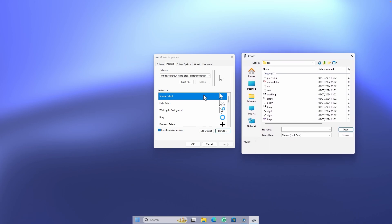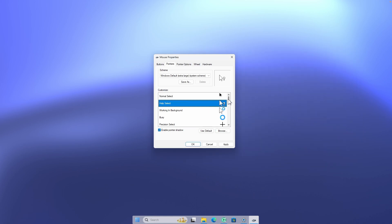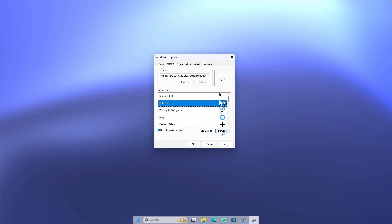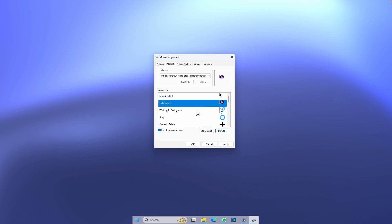Now simply select the first cursor file — in this case the arrow one — to replace the Normal Select default cursor, and click Open. Then repeat this exact process for every single cursor variation listed in the window. Click Browse again, and find the corresponding cursor file — for example, select the Help cursor file, click Open, and continue repeating the process for every option listed.